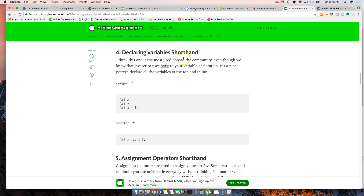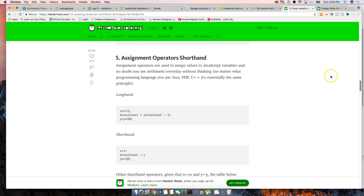Declaring variables shorthand — this is very helpful, especially with ES6. Sometimes you want to declare a bunch of variables: x, y, z. Instead of doing them on separate lines, you can just write: let x, y, z = 3. You declare all three in one line. That's it, it's that simple.